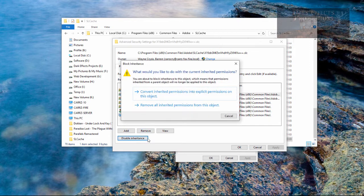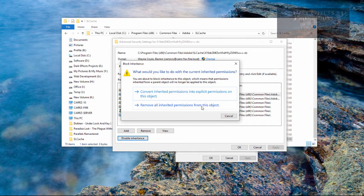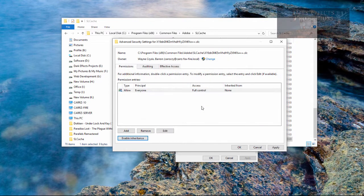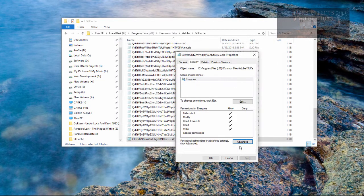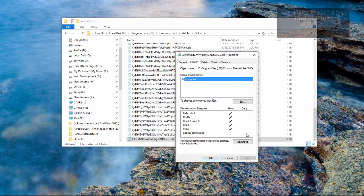So we're going to click on disable inheritance and we're going to remove all inherited permissions from this object. We're going to choose apply and choose OK and it's only going to show this one.